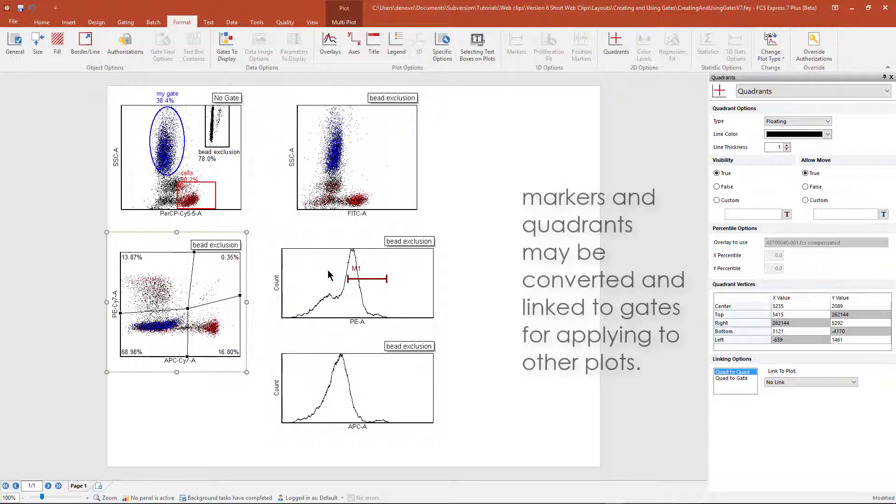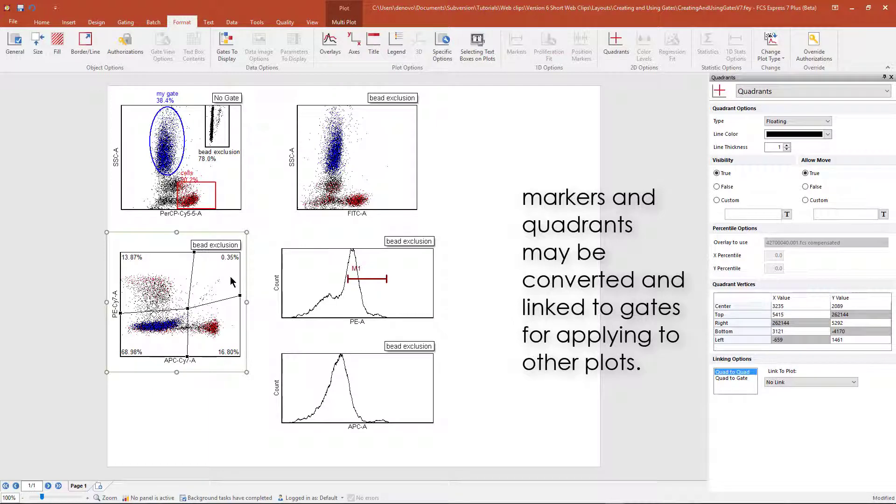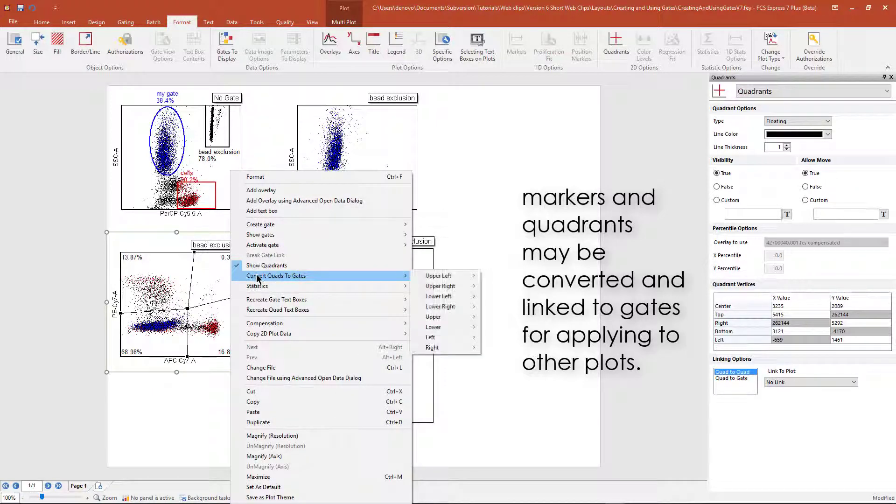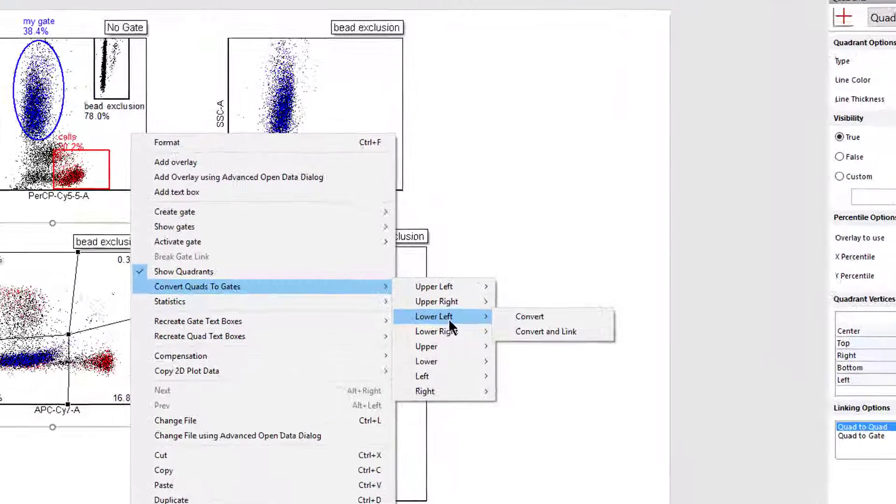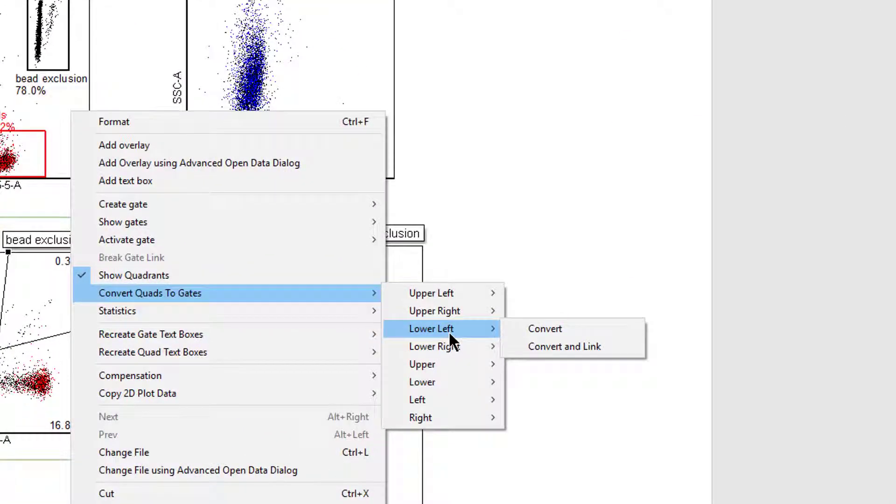Both markers and quadrants can be converted to gates simply by right-clicking on a plot. In the case of quadrants, choose the quadrant or quadrants that you wish to convert.